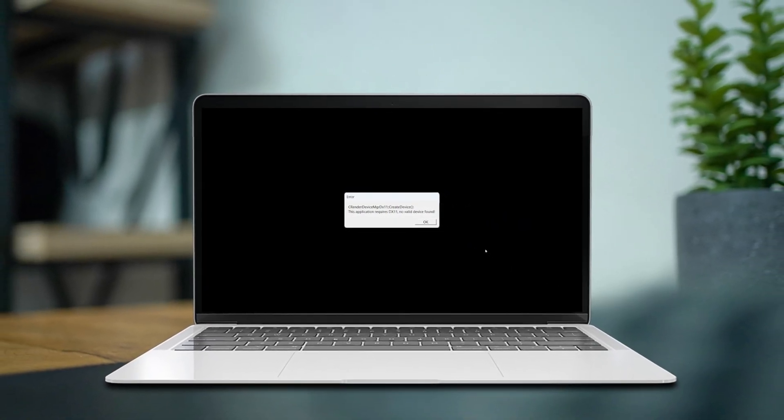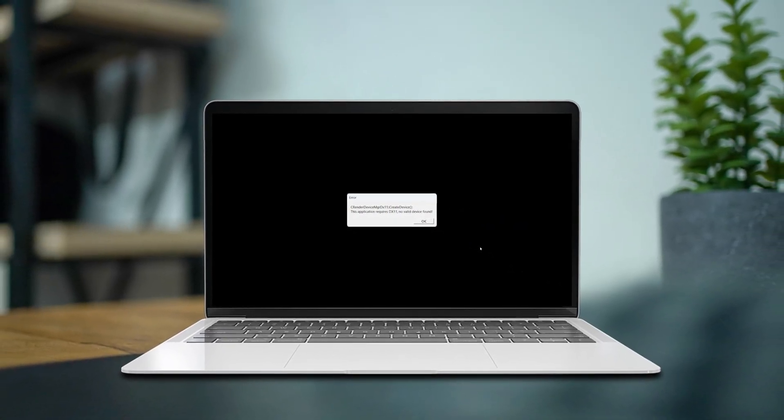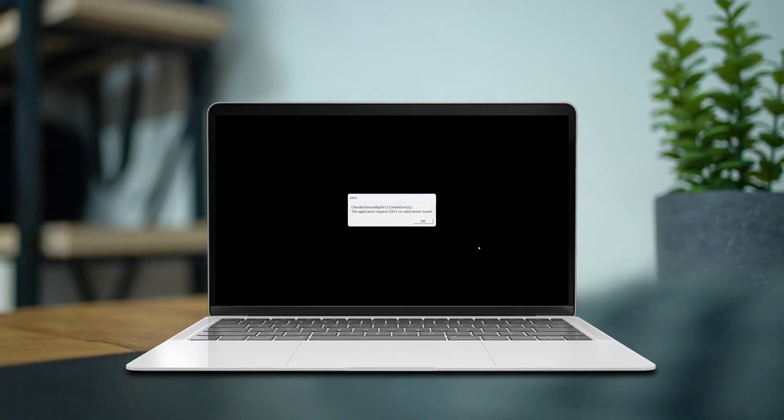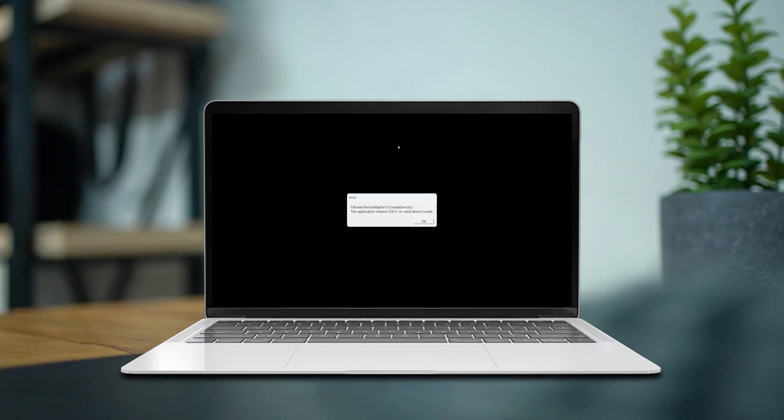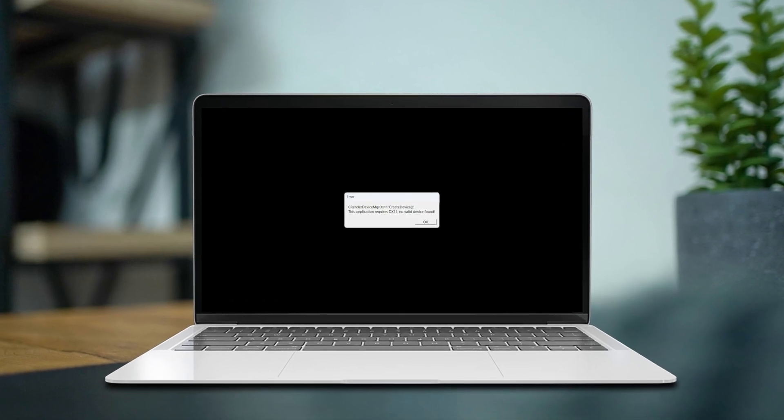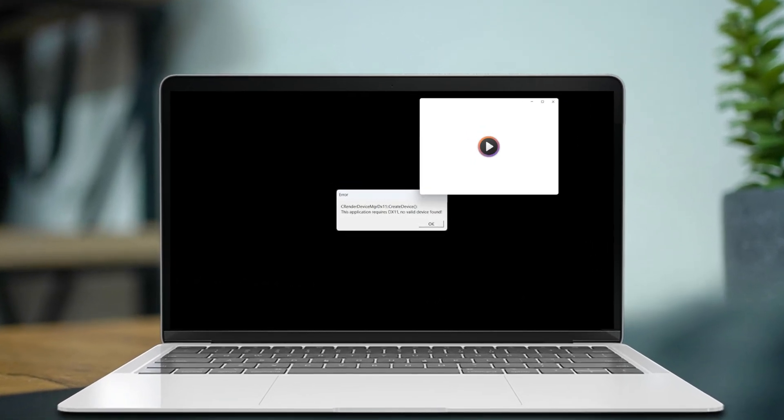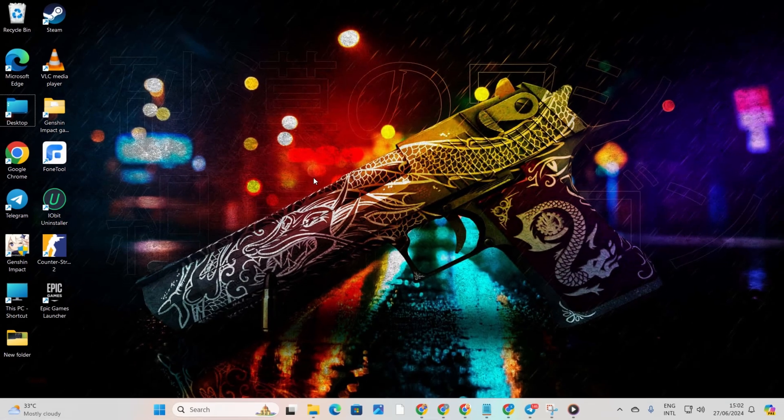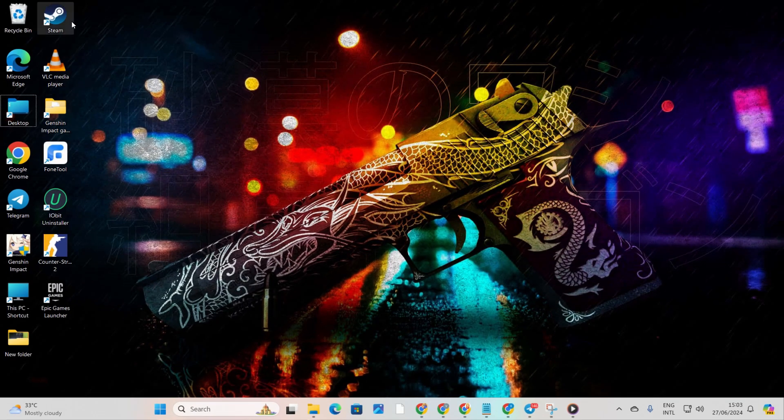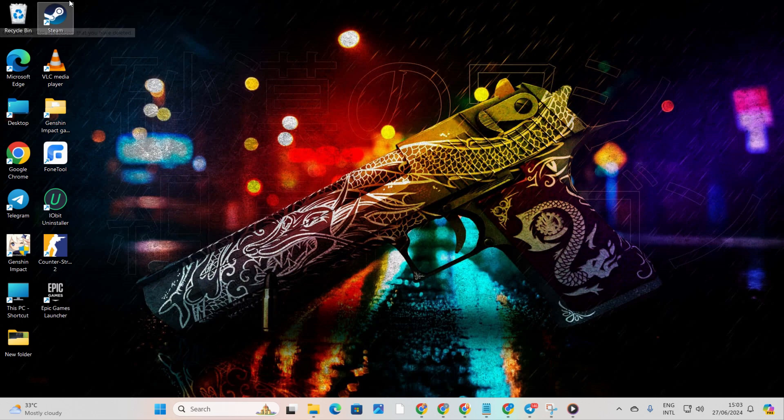Sick of seeing that pesky 'this application requires DX11 no valid device found' message every time you fire up Counter-Strike 2 on your PC? No worries, I've got your back. Let's tackle this together and kick that error to the curb.